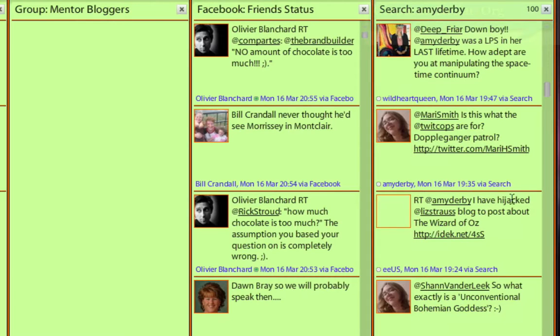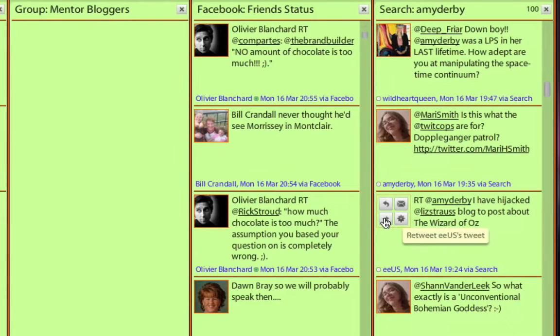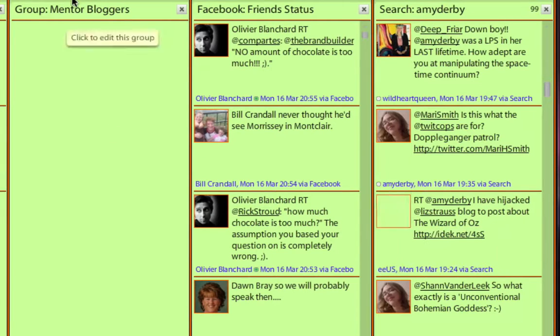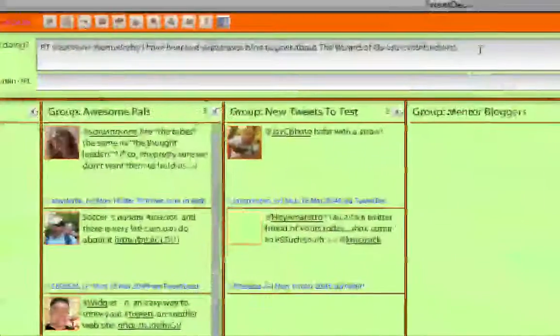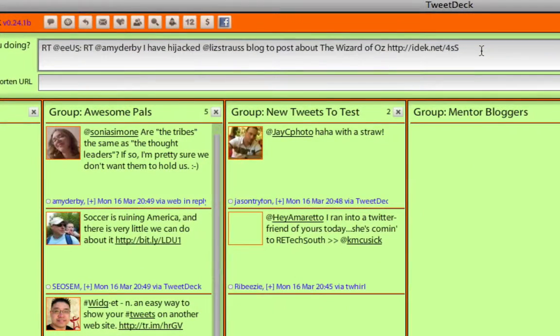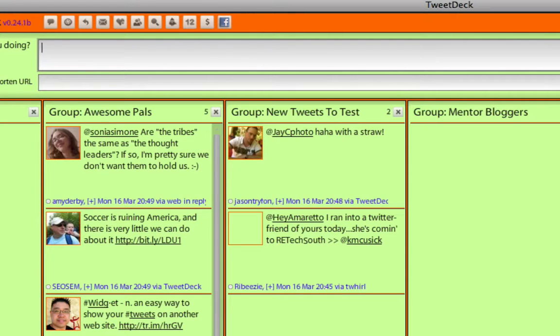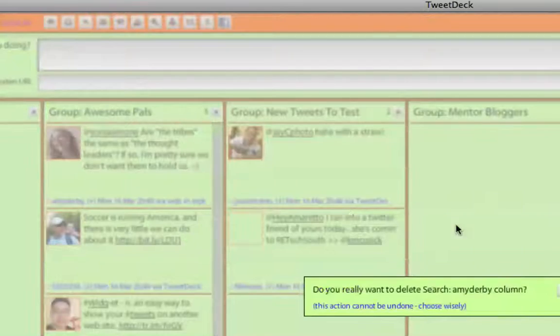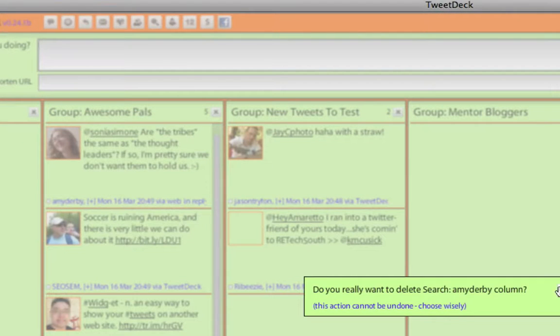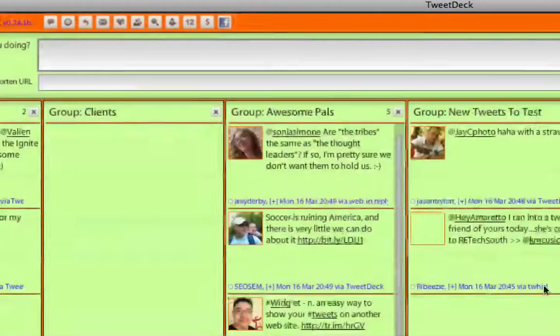I have just hijacked Elizabeth Strauss' blog to post about the Wizard of Oz. Interesting. So I'm going to retweet that and then read that later. And then, so there's that. That's often overlooked is that search piece.